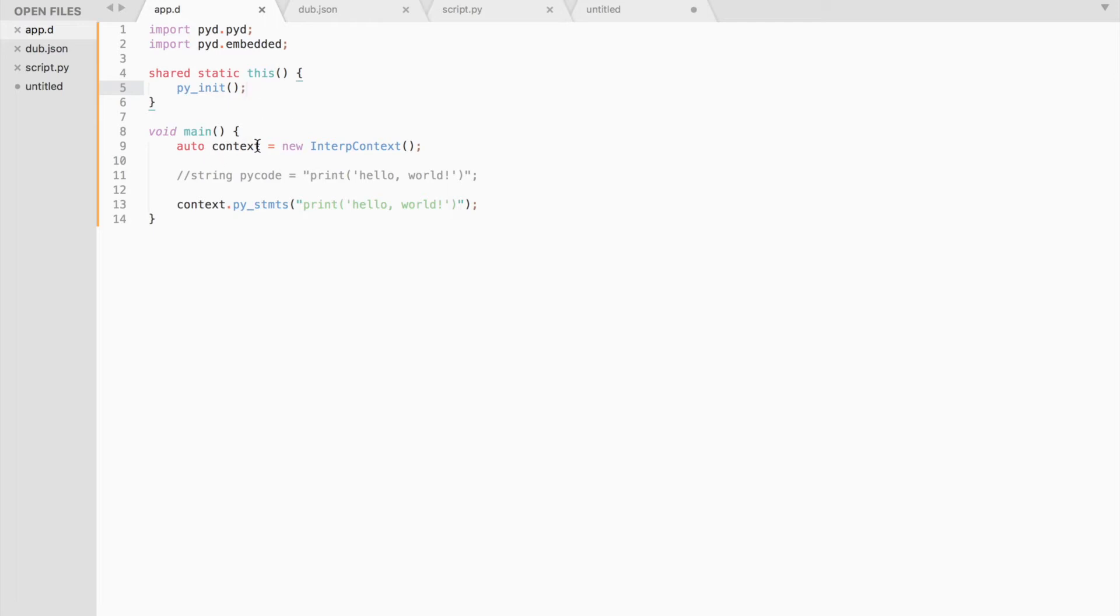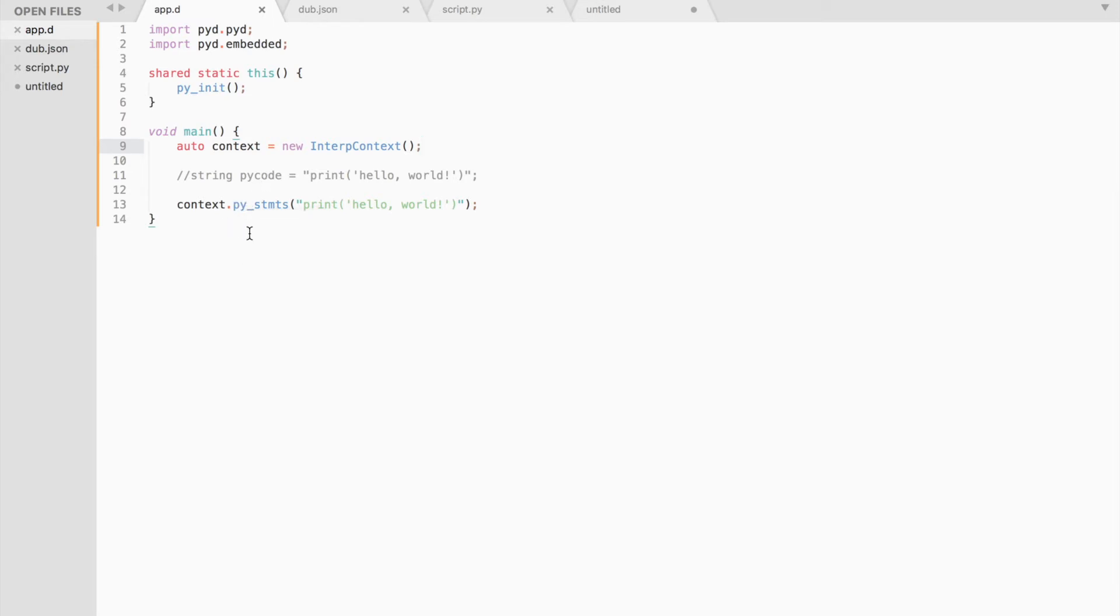Now inside the main function we need to create an interoperability context that is used to transfer data between Python and D and execute Python code. To execute Python, we need to call the following function. It takes a string as an argument.